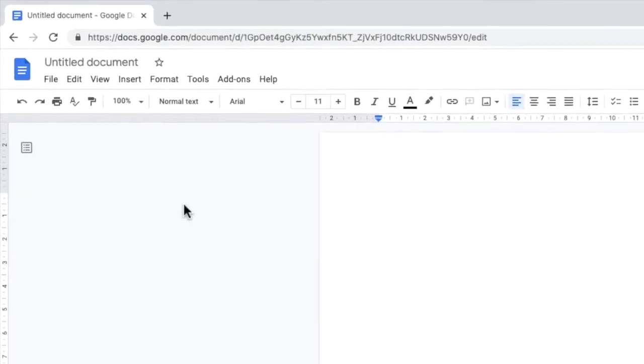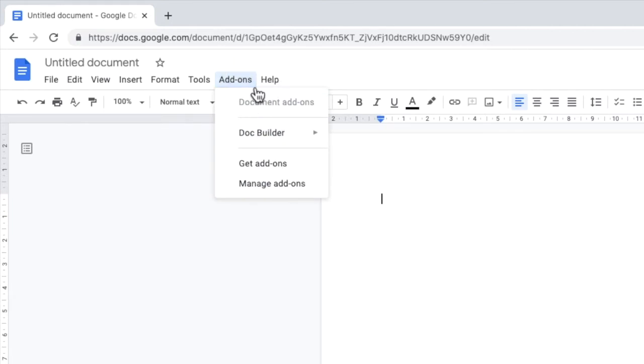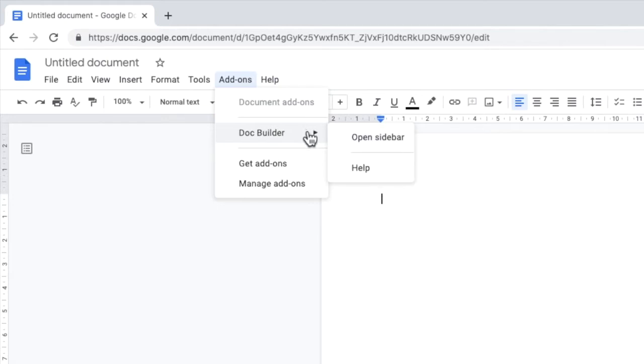Let's open the Doc Builder add-on by clicking on the add-ons link in the top menu bar. And if we move our mouse over the Doc Builder link we can see there's an option to open sidebar. Let's choose that now.